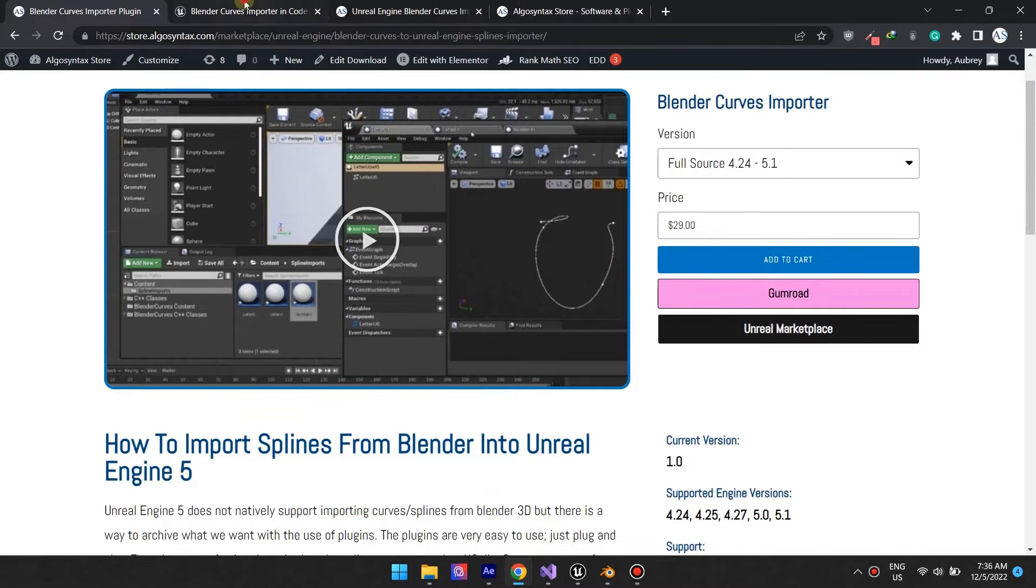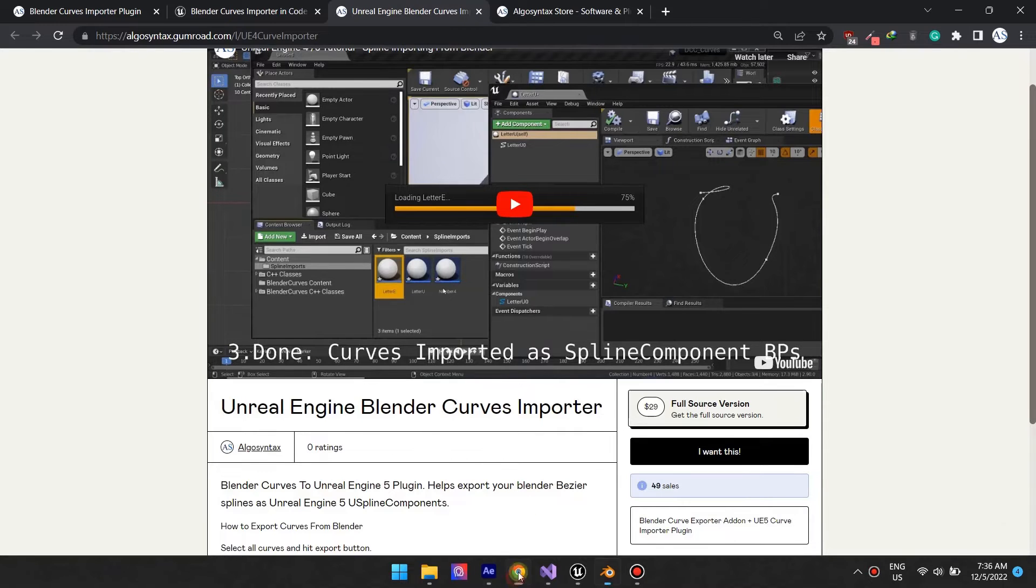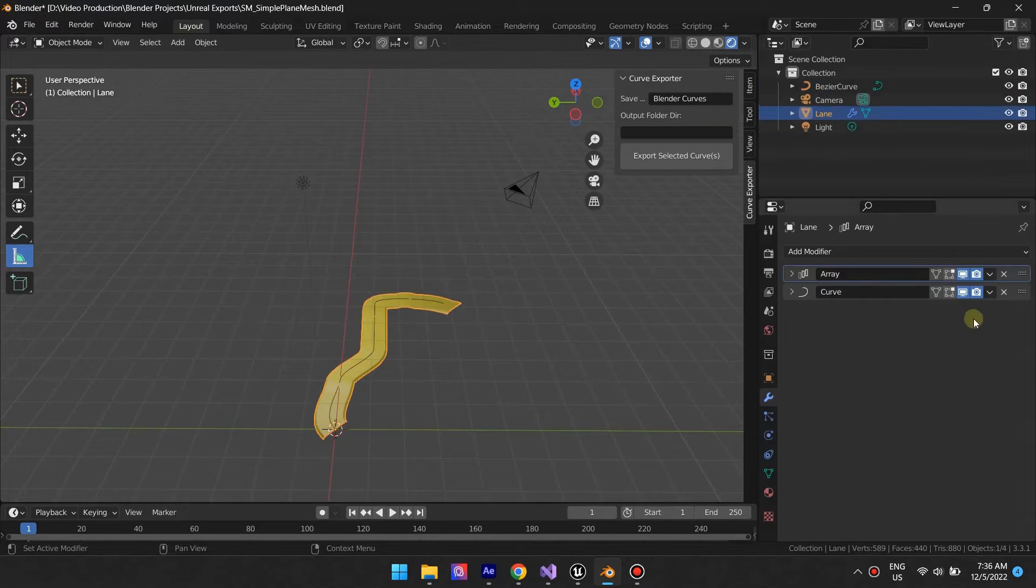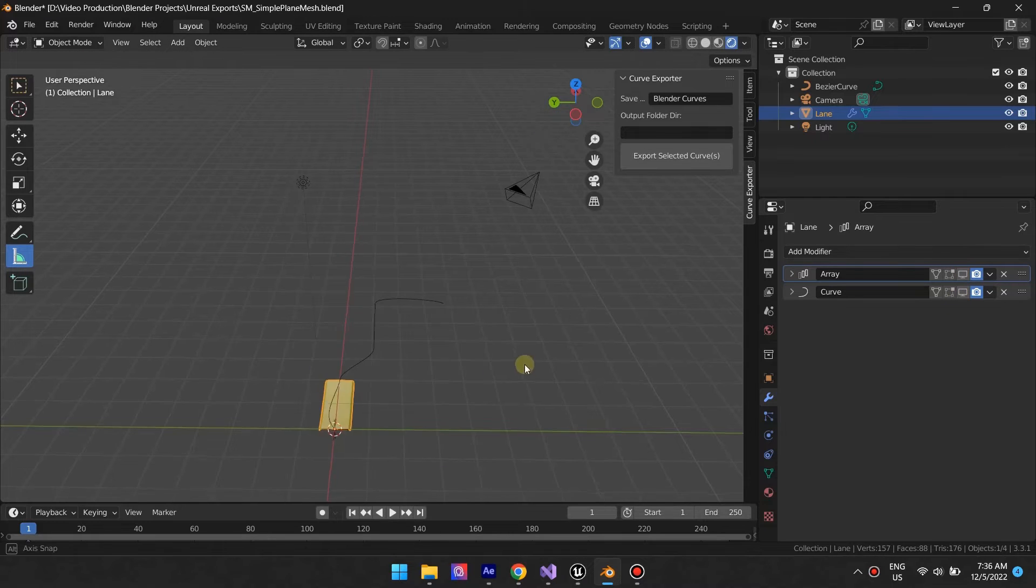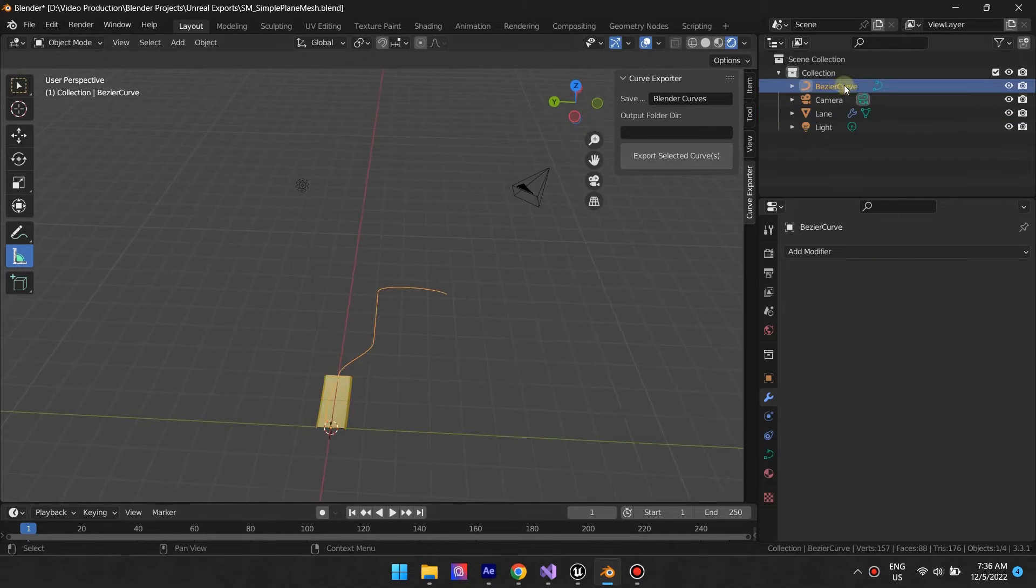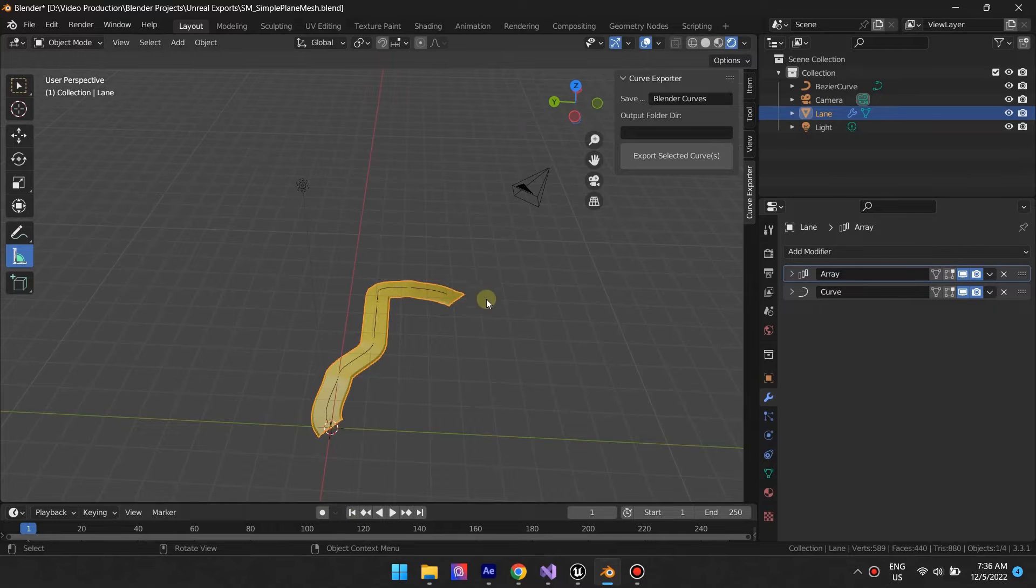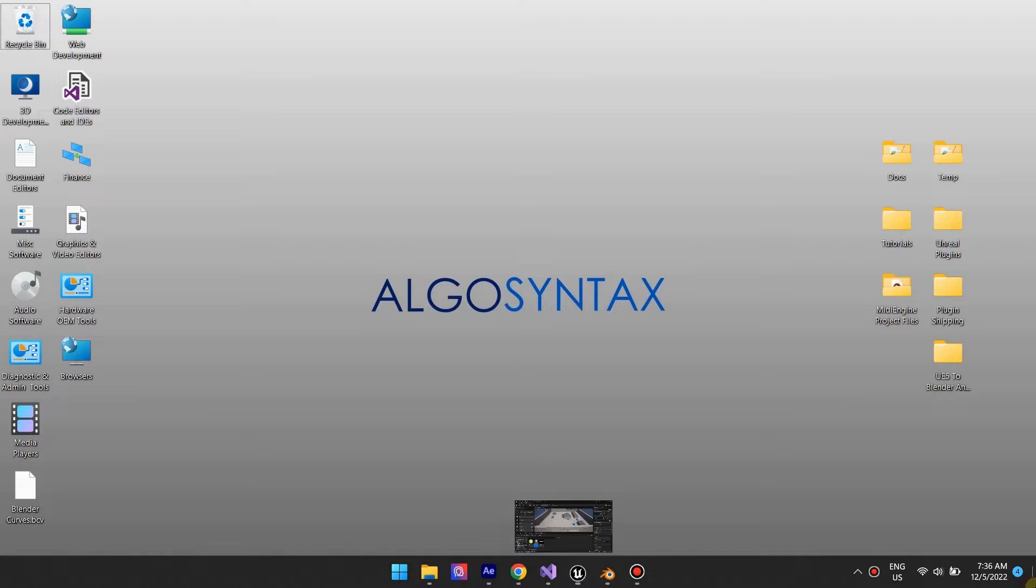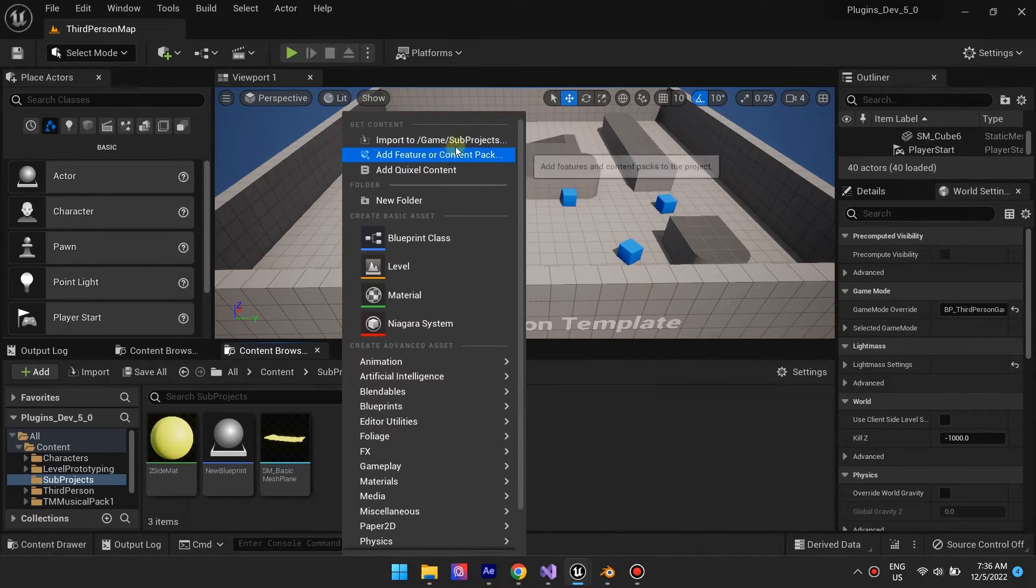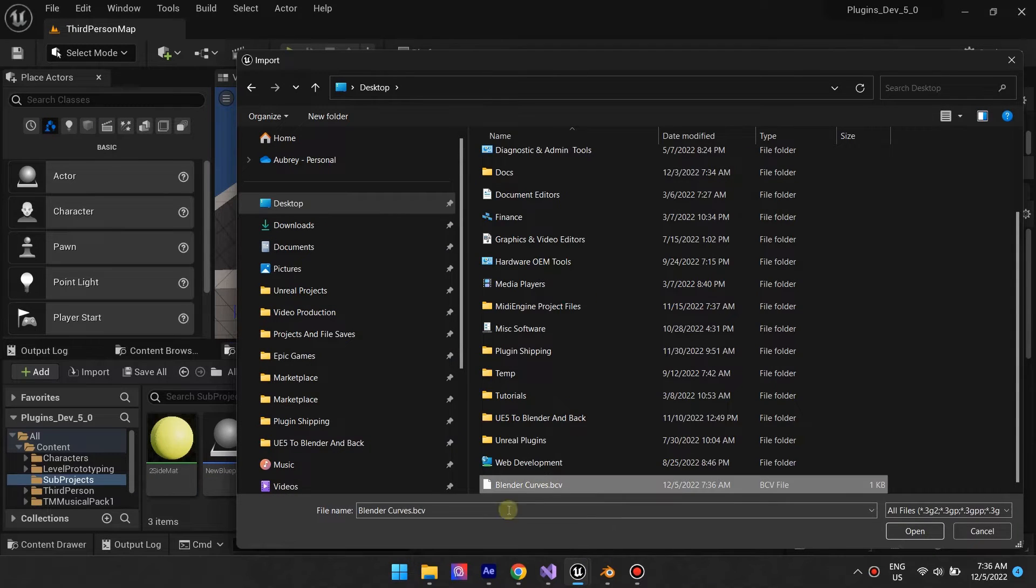In this example, we are using the Blender Curve's exporter/importer plugin. Notice the mesh is nothing but a simple plane with modifiers. The goal here is to reproduce the spline following mesh in Blender, but inside Unreal Engine. We've exported both the curve and the mesh in this instance.